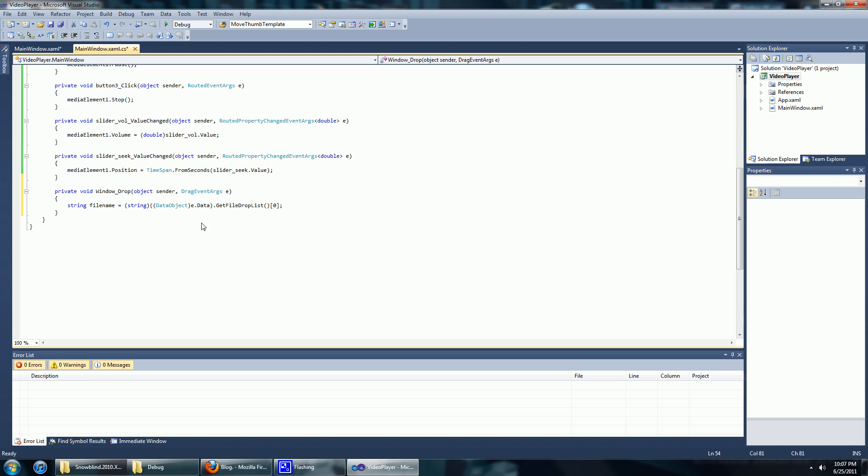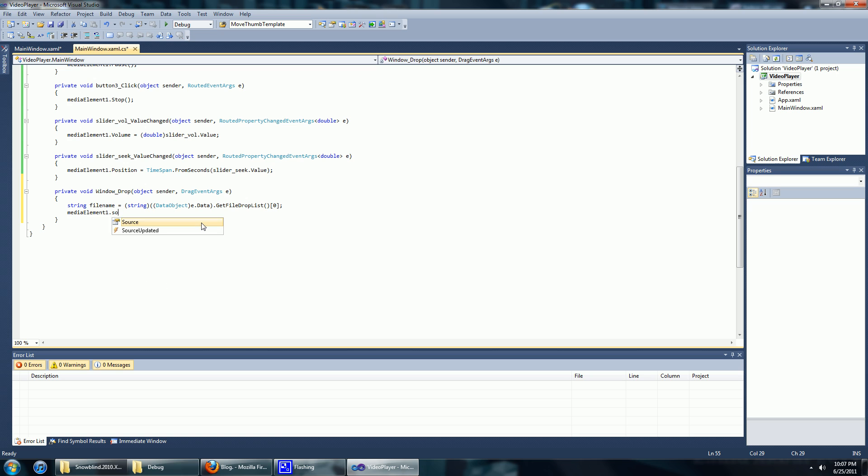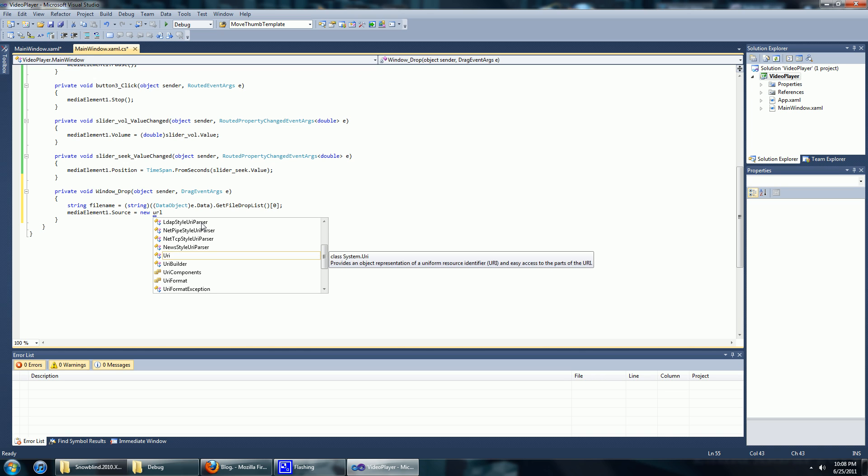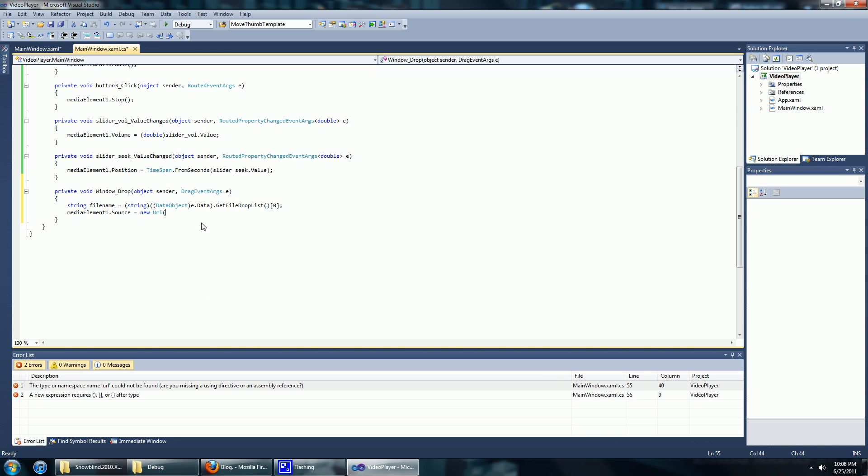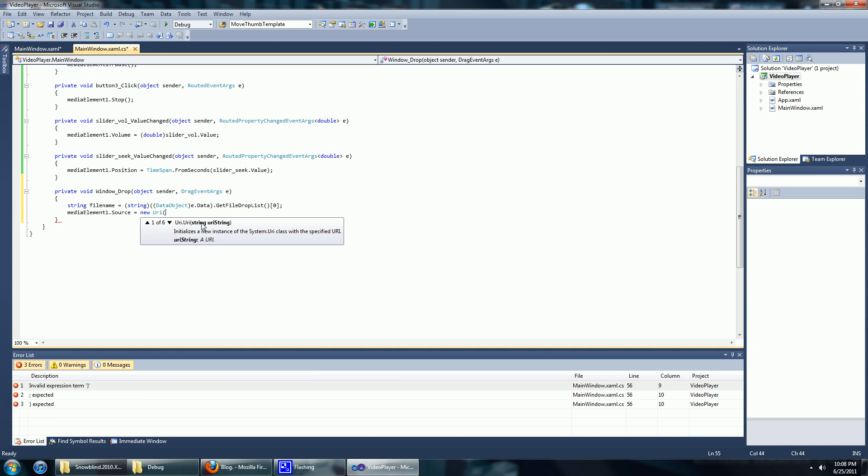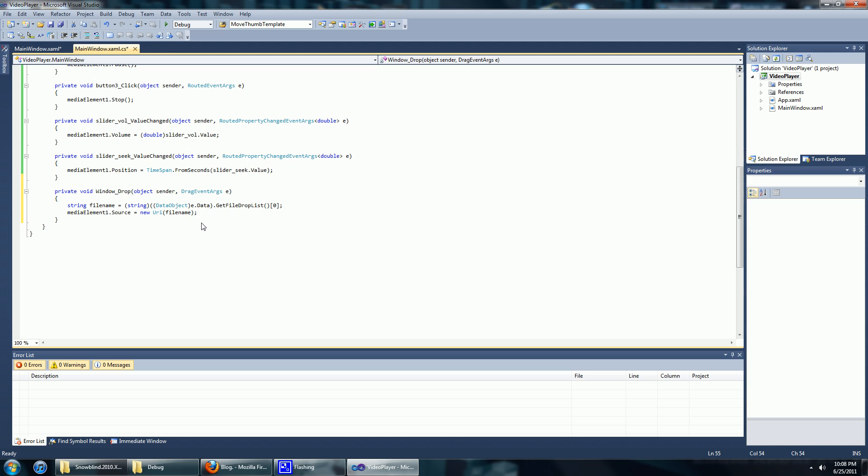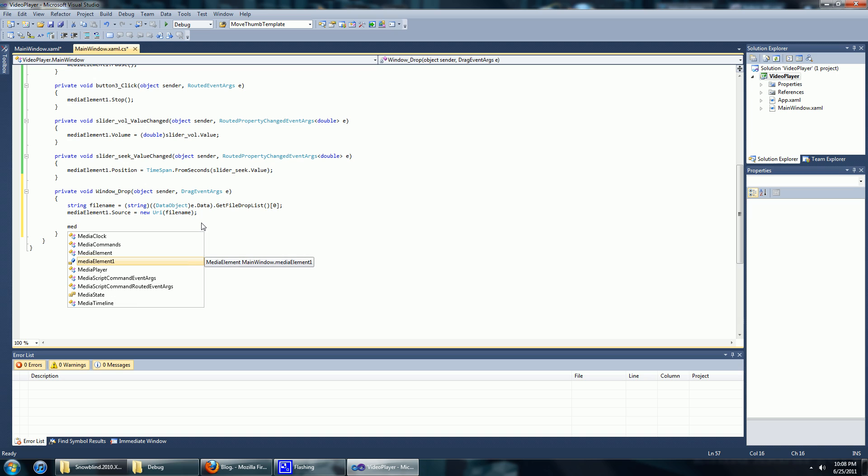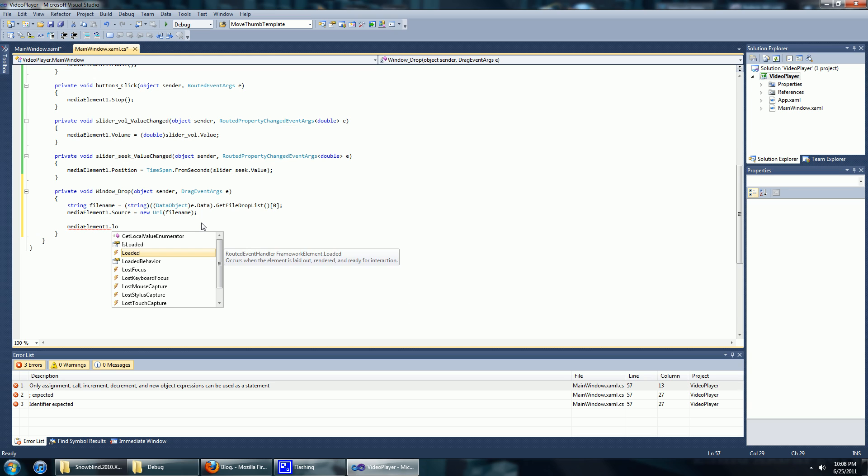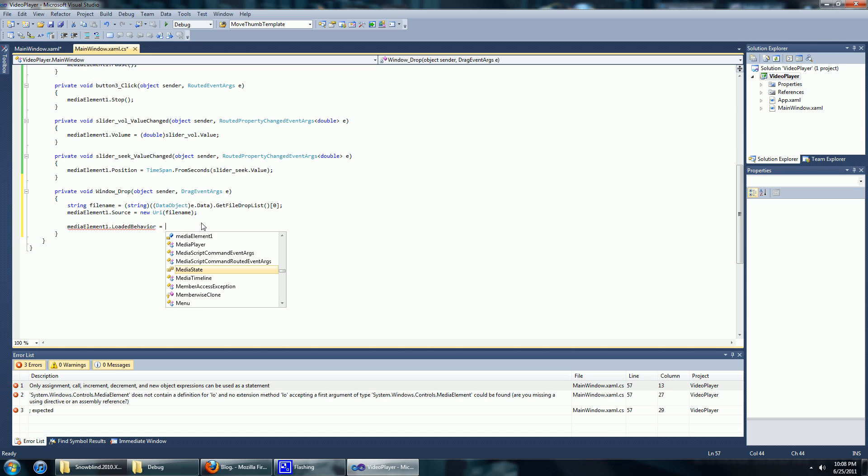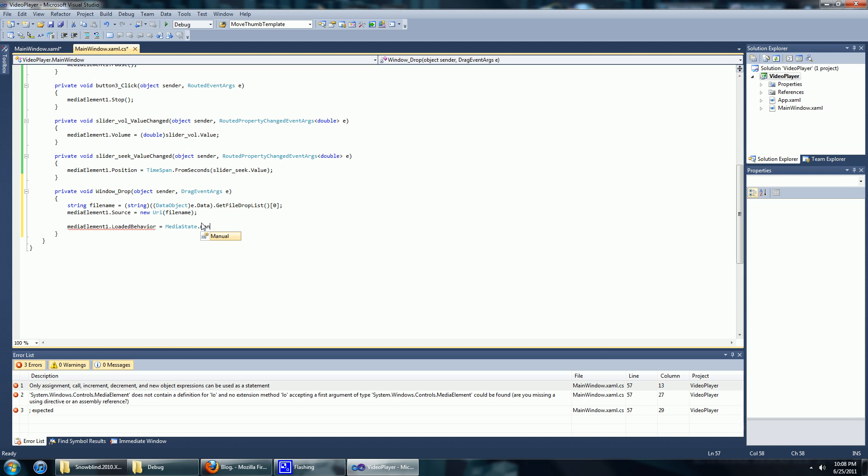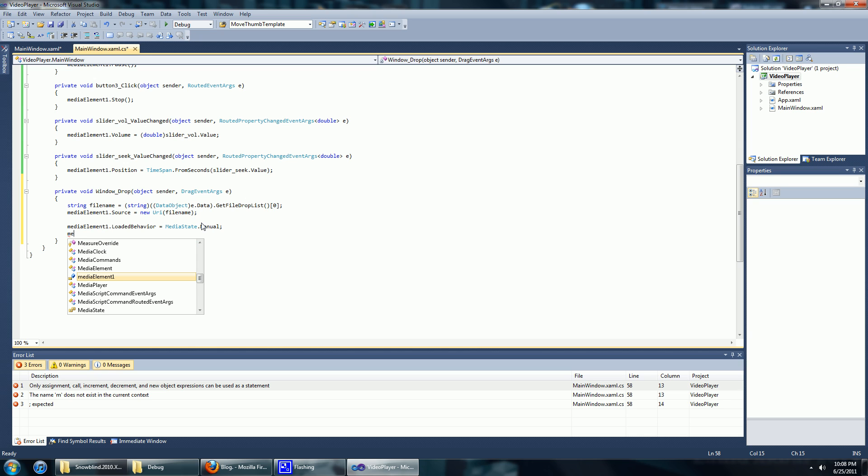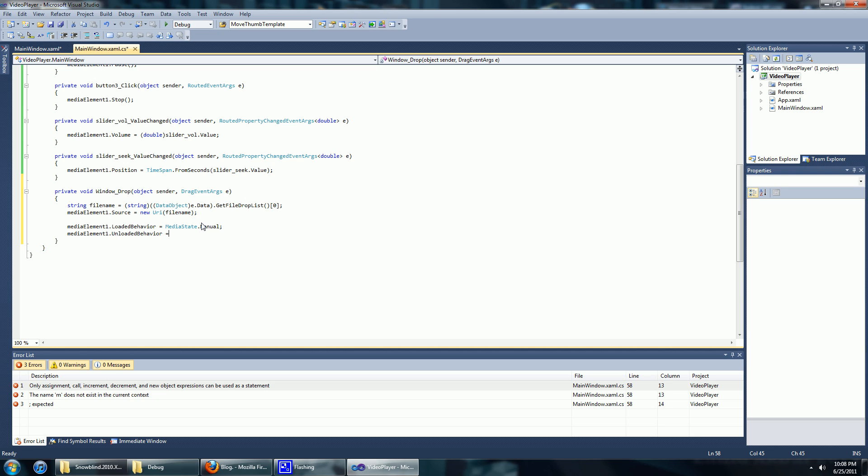Now we're going to set the source for the media element. Source equals new URI, and it's going to be a URI from the file name. There we go. We're going to have to change two properties of the media element so we can control it from within our code. It's going to be mediaelement.LoadBehavior equals to MediaState.Manual.